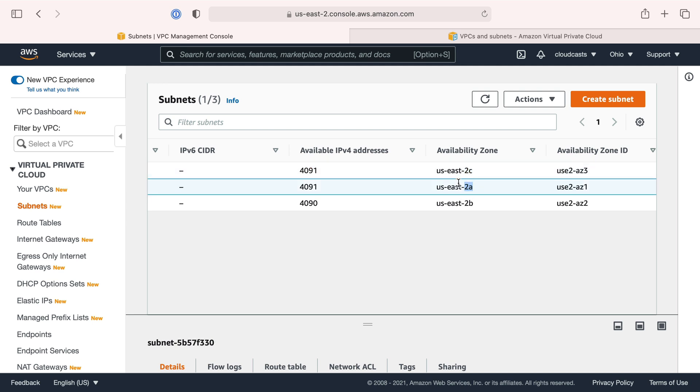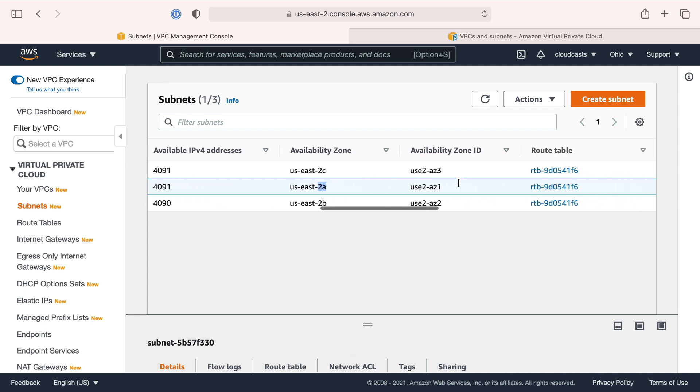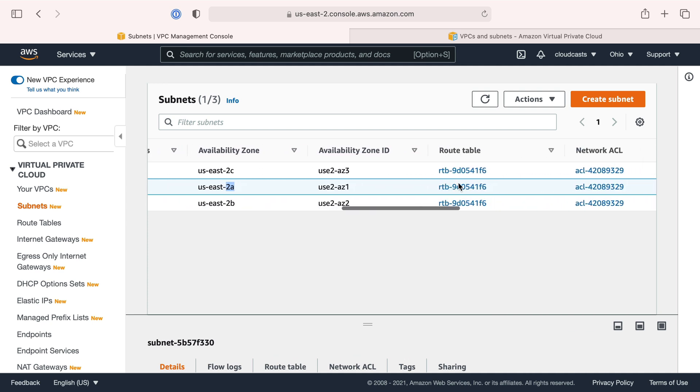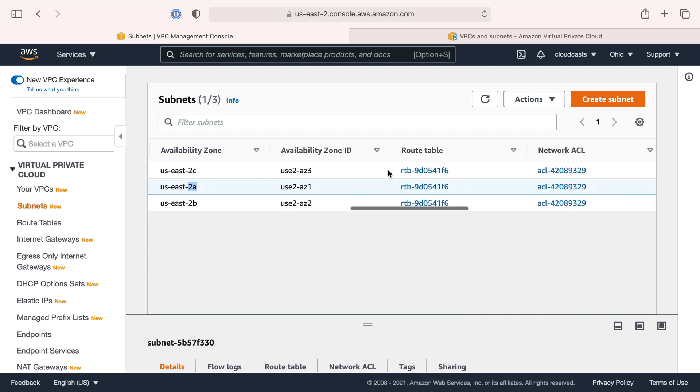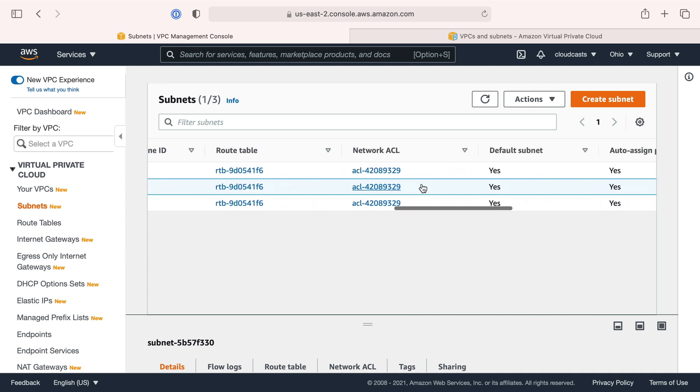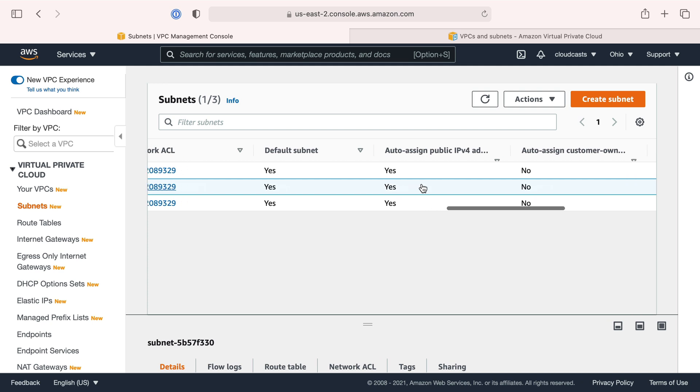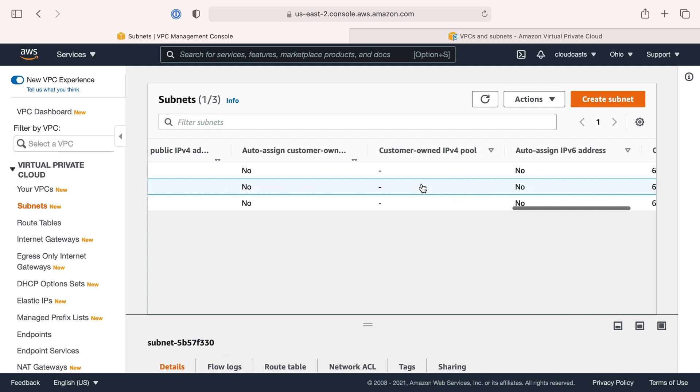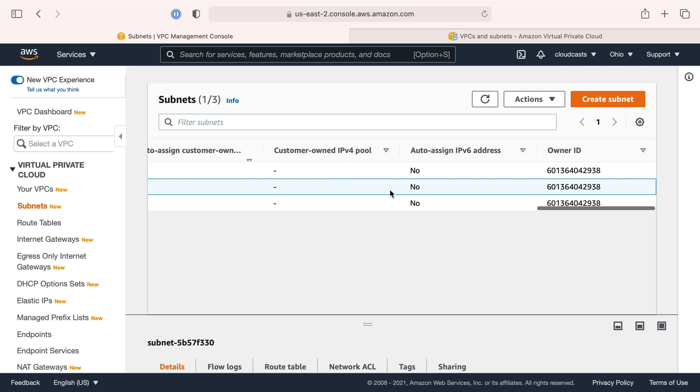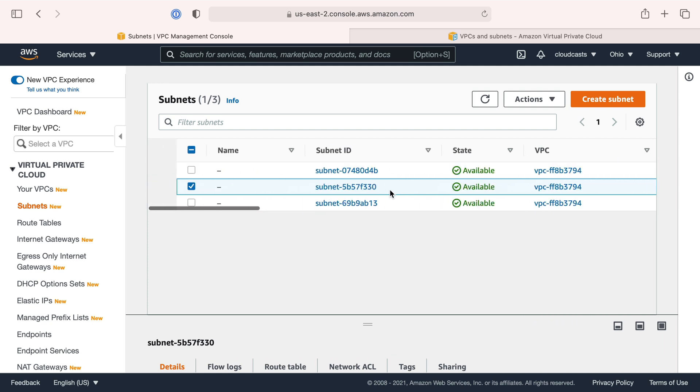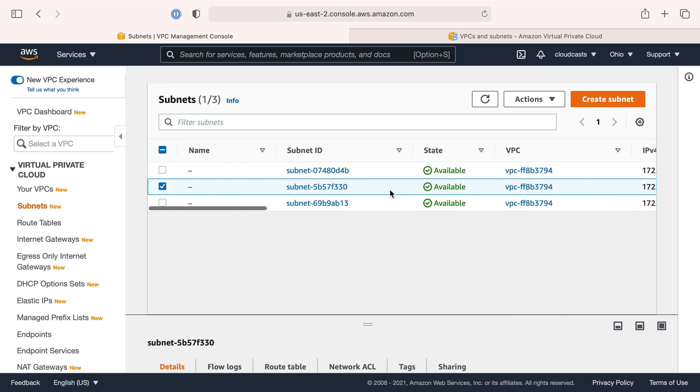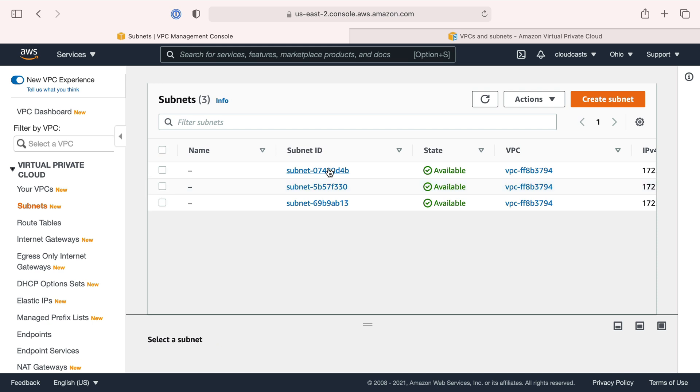Each subnet is in a different availability zone - 2A, 2B, and 2C. Our default VPC has created one subnet per availability zone, and they have route tables, network ACLs, other stuff we're not going to get into too much.